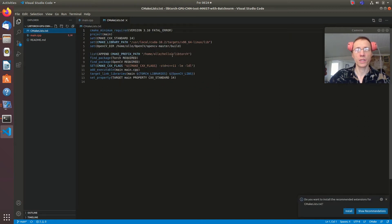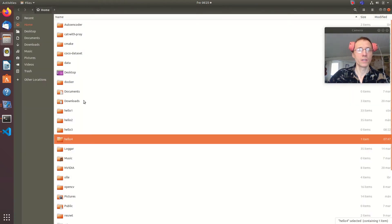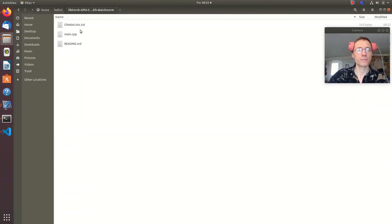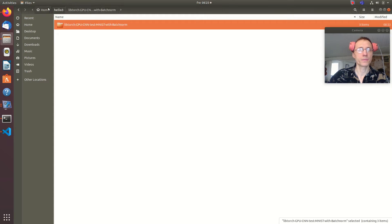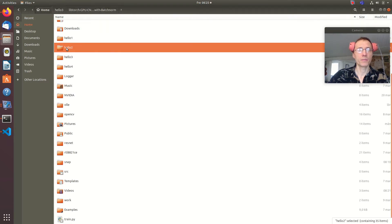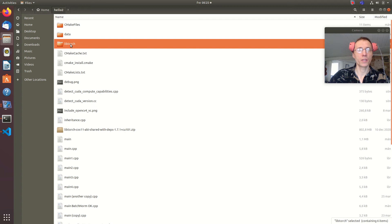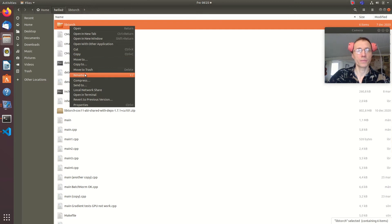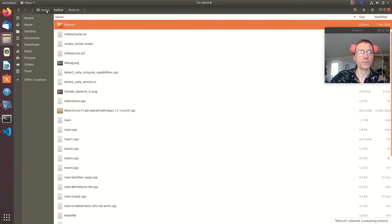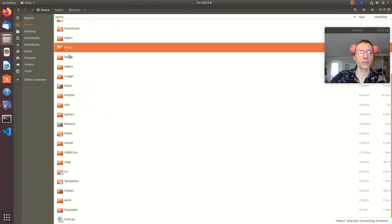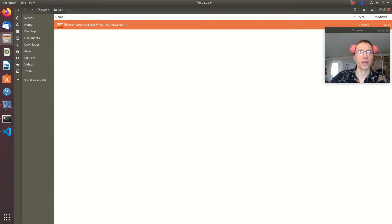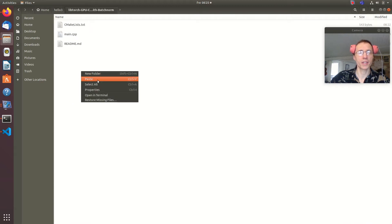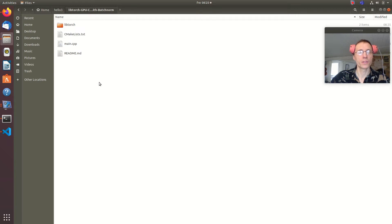I need to change my directory and get the LibTorch library. I need that, so I copy that. All that stuff is explained in the installation guide I showed you before, so now we have that in one place.